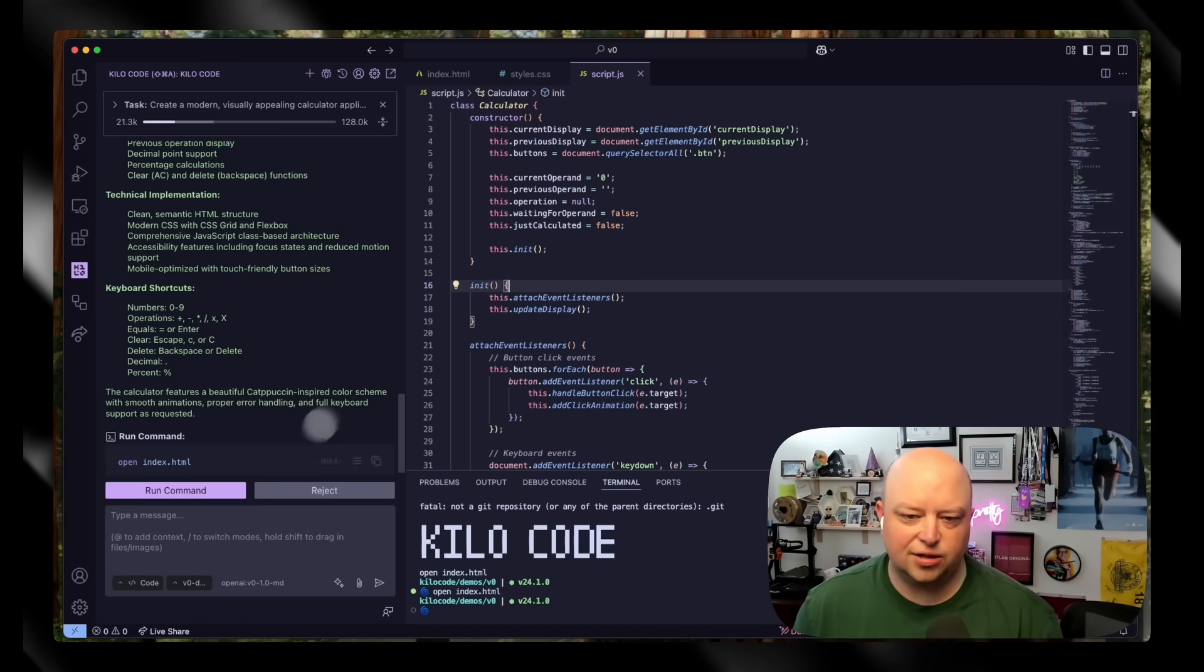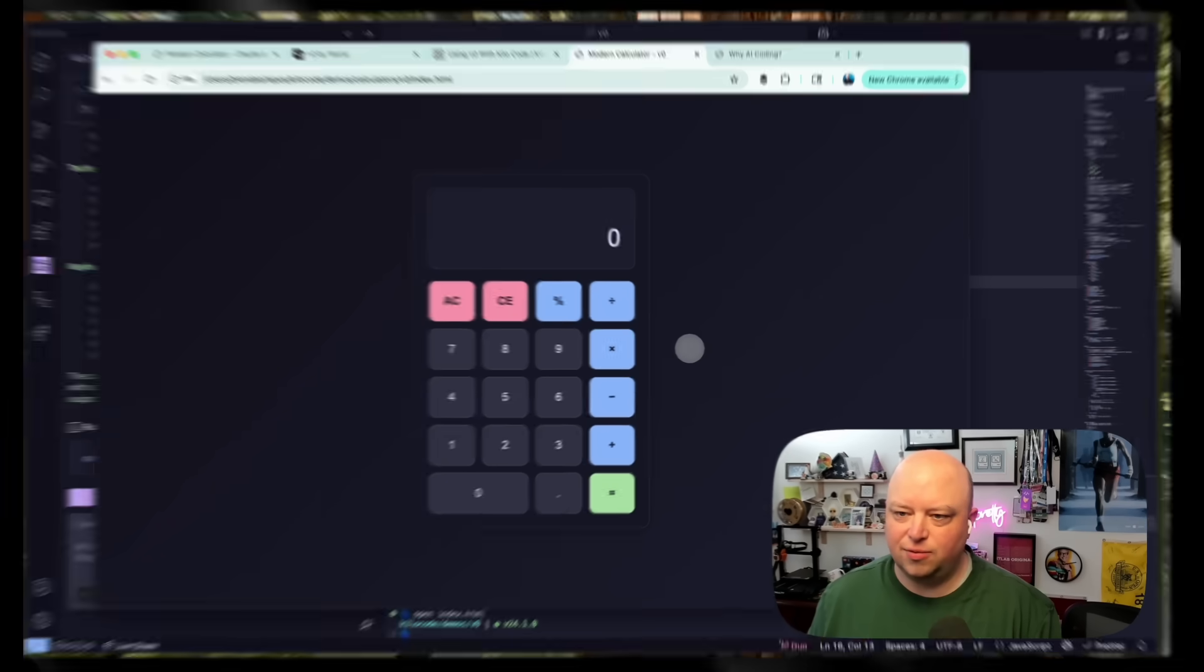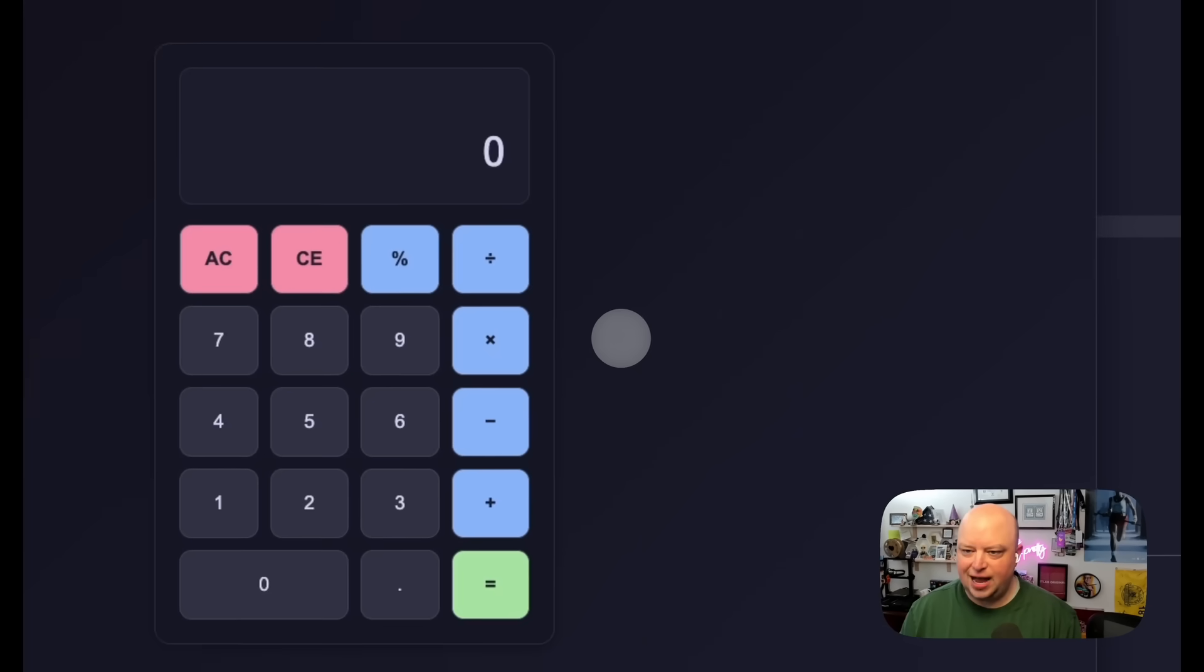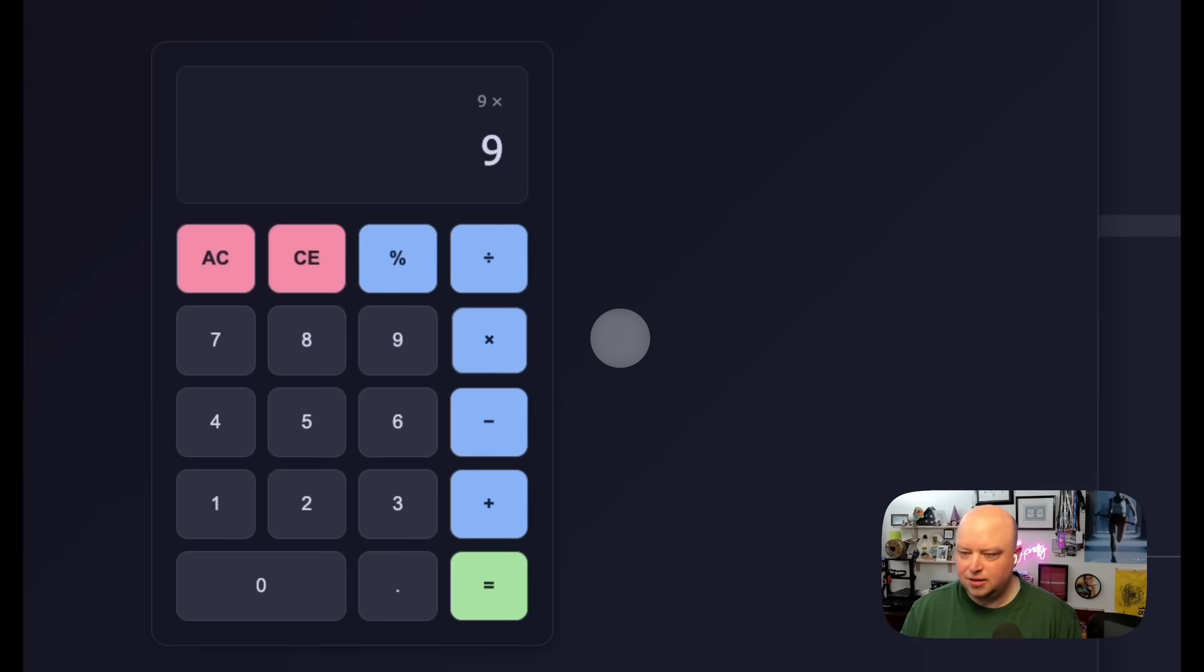All right, looks like it's done. Let's take a look. And there we go, we've got a great looking app and it even works. Amazing.